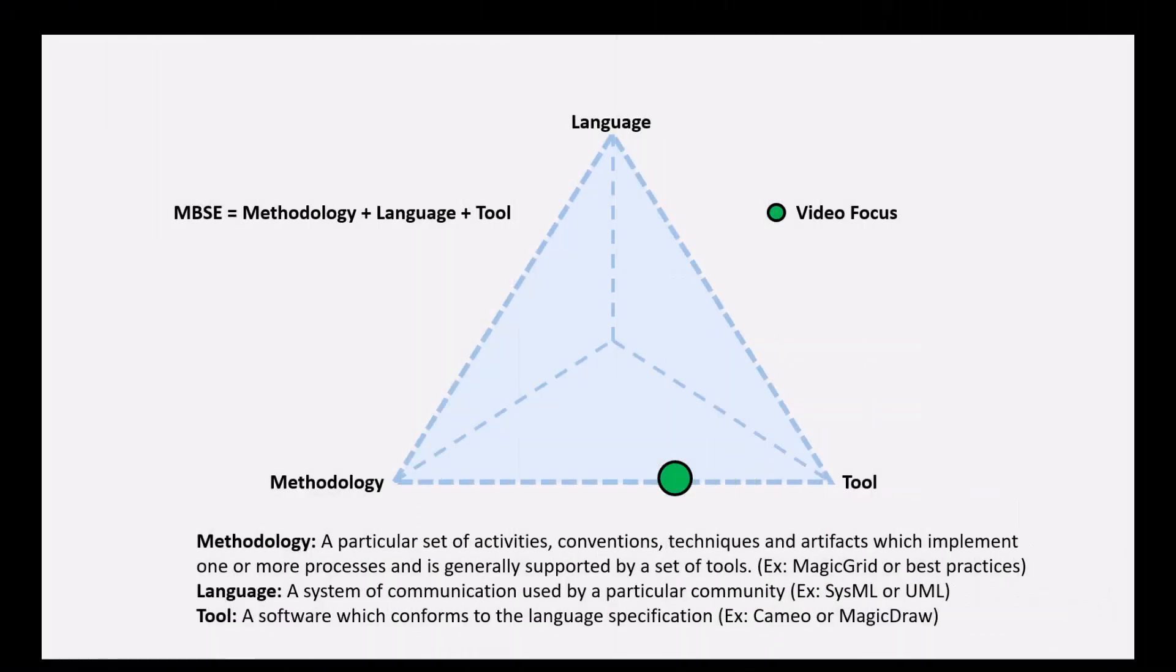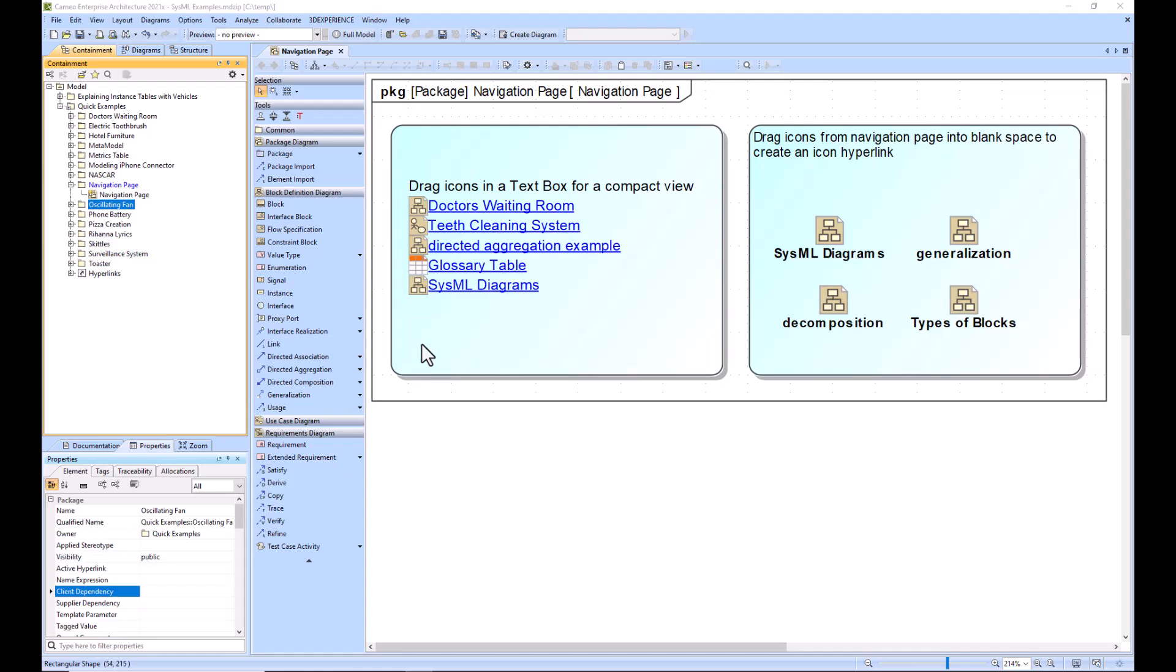In this example we are going to be explaining the navigation page or start page and explain why it's important, when to use it, and then walk through making one. So let's get started. Right here we have